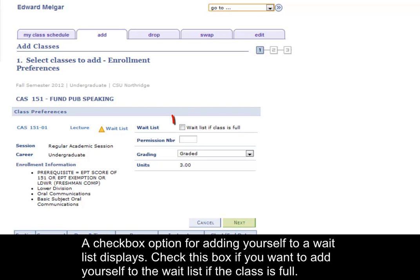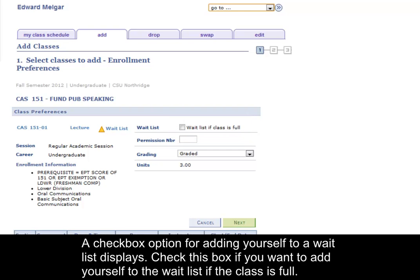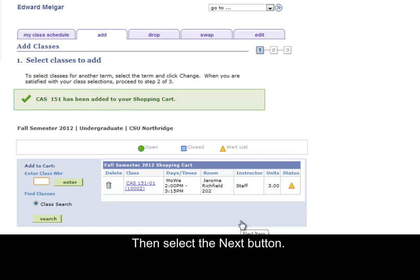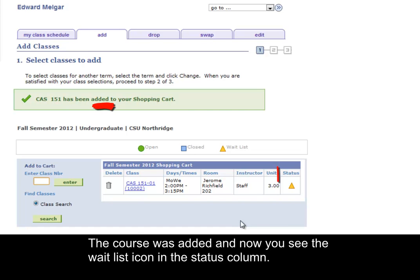A checkbox option for adding yourself to a waitlist displays. Check this box if you want to add yourself to the waitlist if the class is full. Then select the Next button. The course was added and now you see the waitlist icon in the Status column.